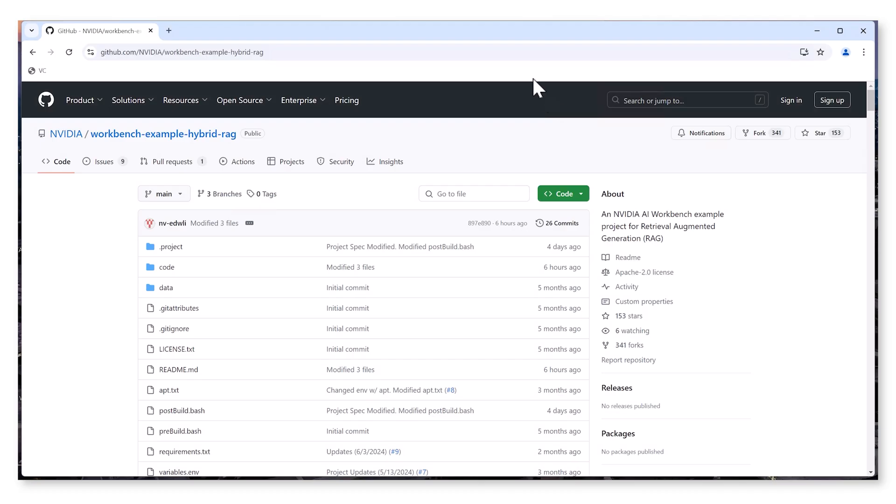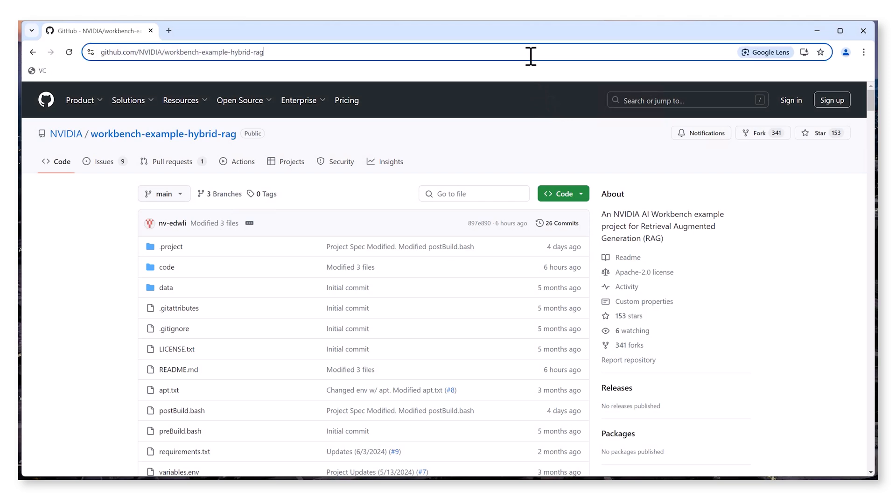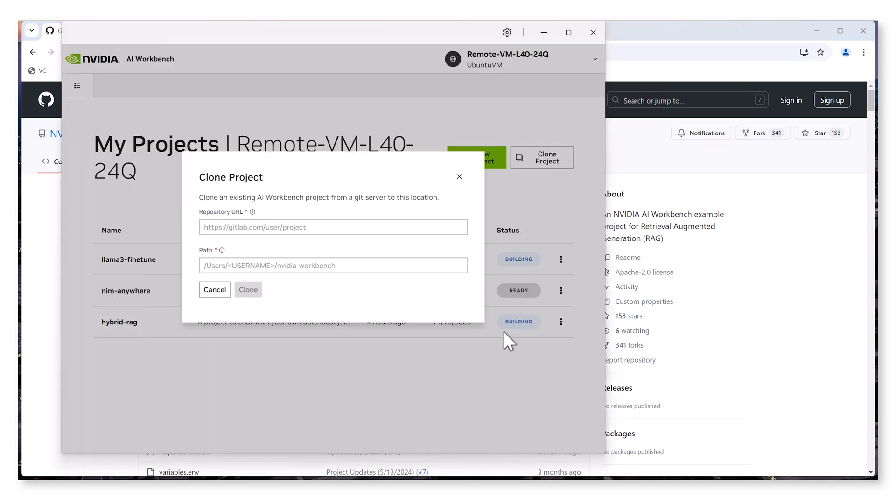Now, let's get started by cloning the Hybrid RAG project from GitHub into AI Workbench. This pulls the repository to your local machine, setting up a containerized environment with Jupyter Lab and the Gradio app for running RAG.